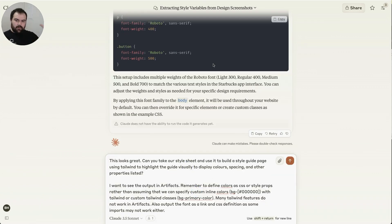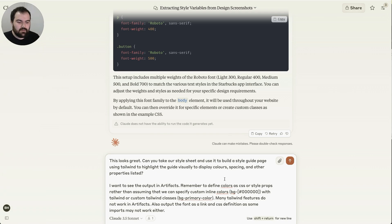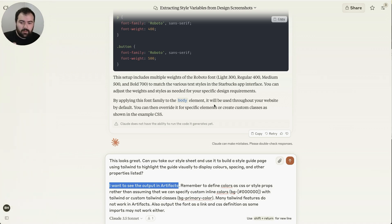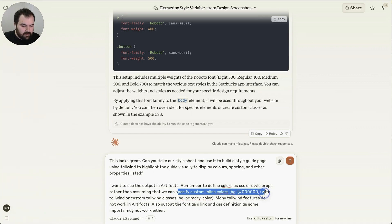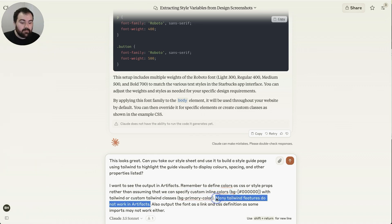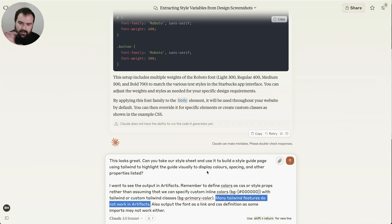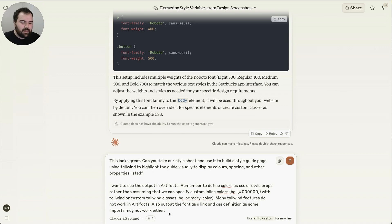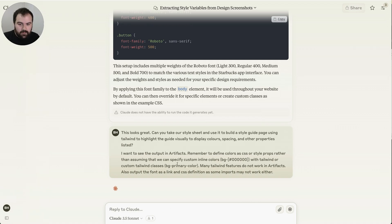So now that we've got our style guide defined, I really want to see it. This looks great. Can you take our style sheet and use it to build a style guide using Tailwind to highlight the guide visually to display color, spacing, and other properties? I want to see the output in artifacts because that's really key to how we're going to be visually seeing things. Remember to define the colors as CSS. Don't use these inline colors specified like this or Tailwind classes specified like this. Many Tailwind features do not work in artifacts.